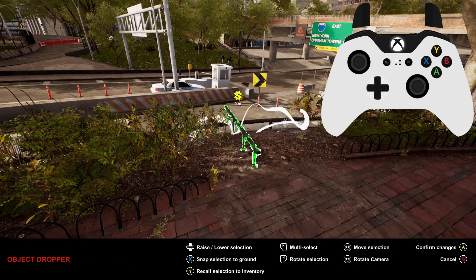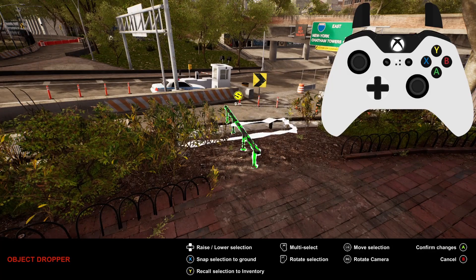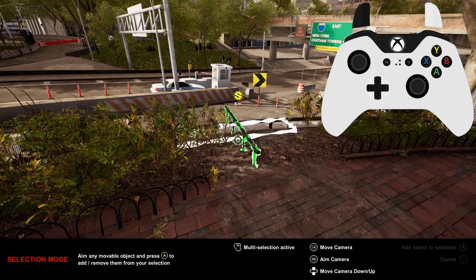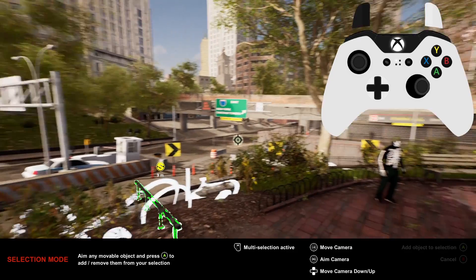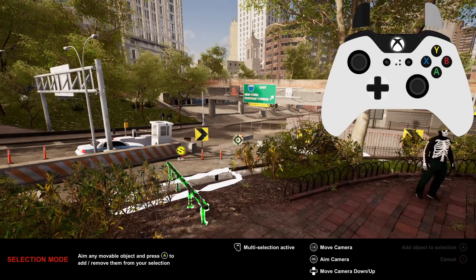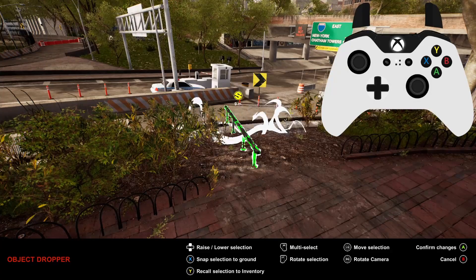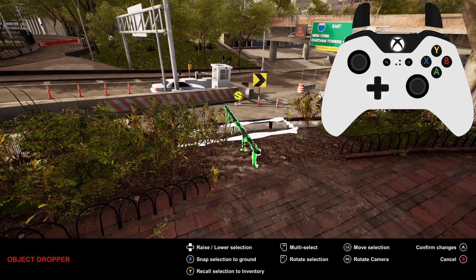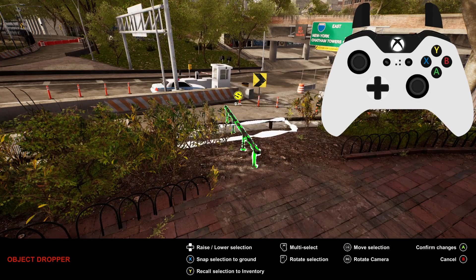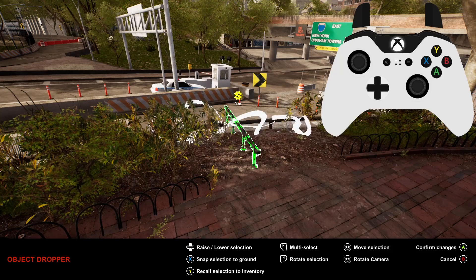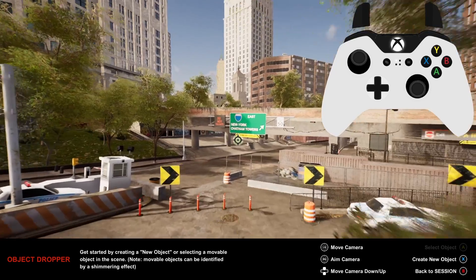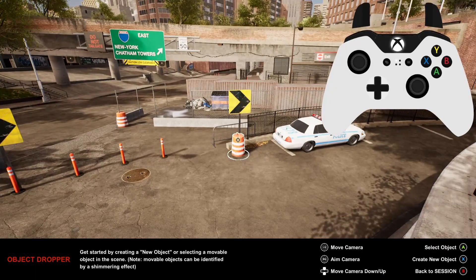Once you've placed an object, you can interact with it again by positioning the cursor over it and pressing A. You'll know when you can interact with it as the cursor will turn smaller. If you hold the right trigger, you're able to select multiple objects and move or recall them at the same time. You can recall an object by pressing and holding Y.